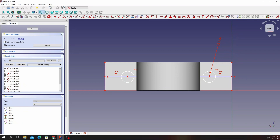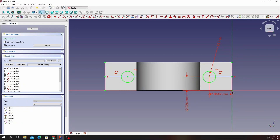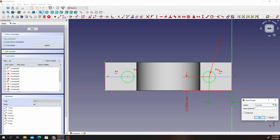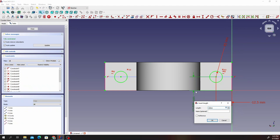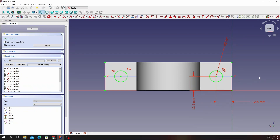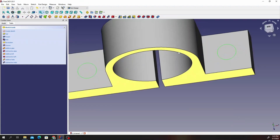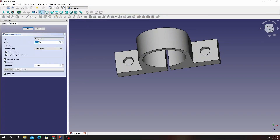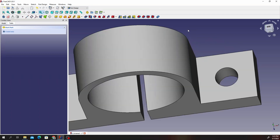Now we're done with that. Select this and click on that — we're going to select this. Give this negative 12.5, then give this 12.5. I think we are good. Go ahead and click on Close and we should have our holes in there. Go ahead and click on the Pocket tool and just select Through and click OK — you should have something of the sort.